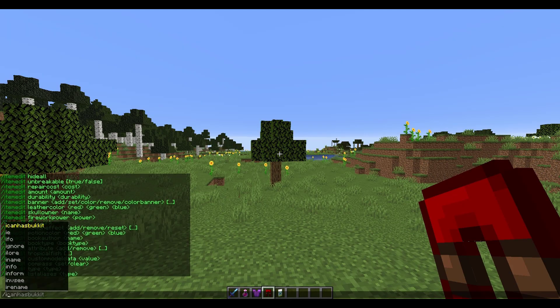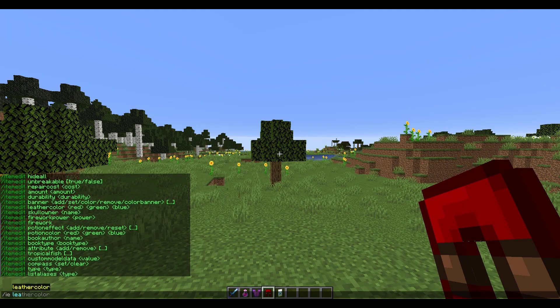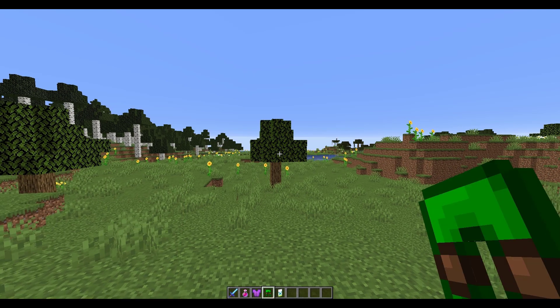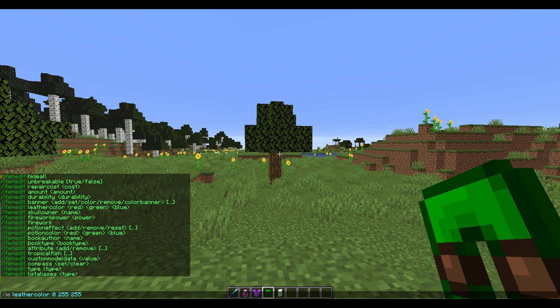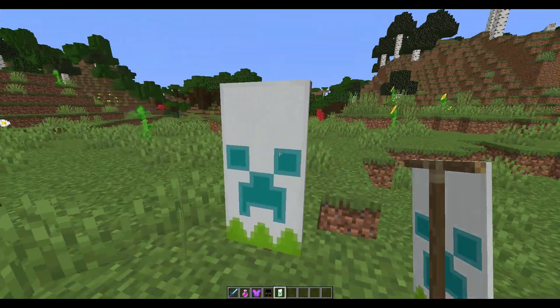If we want to change the color of any leather clothing, we can do /ie leather color and then three different numbers corresponding to the RGB value. You can see this working, and you can just play around with the different values.